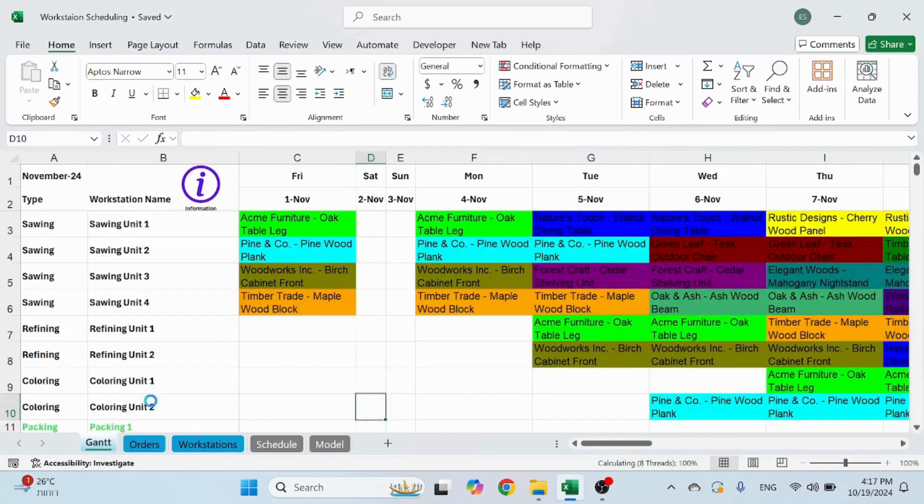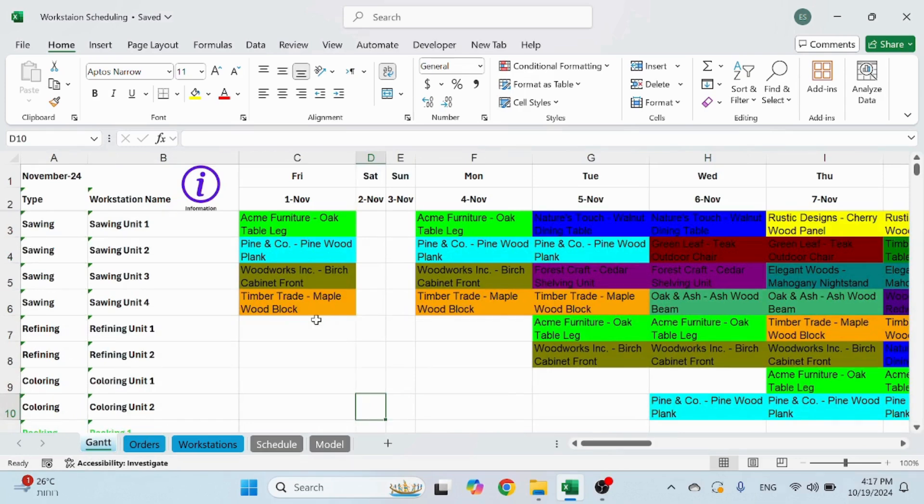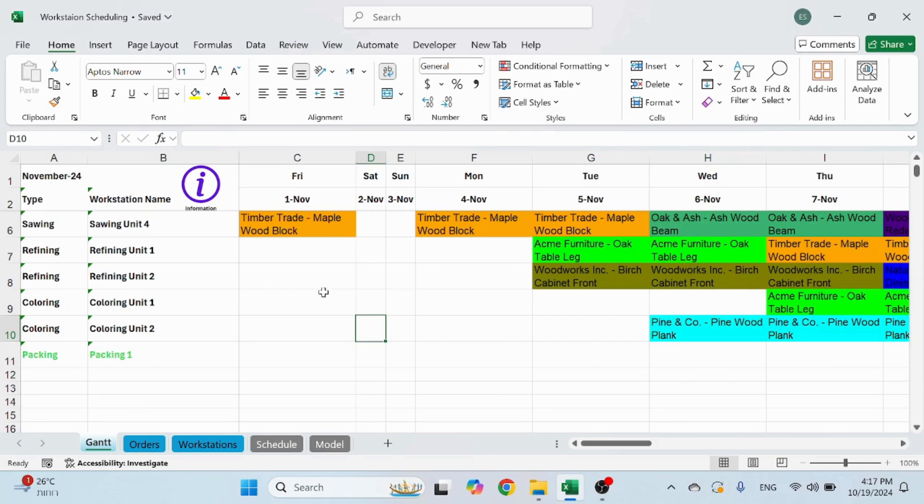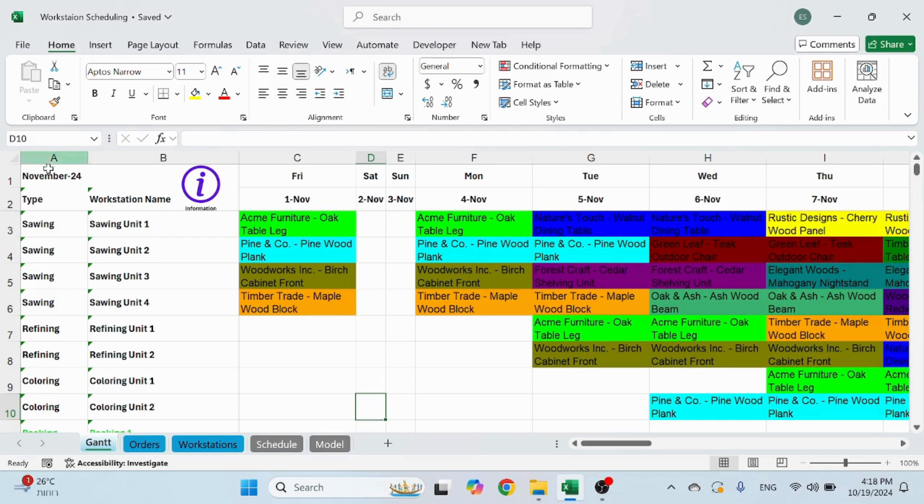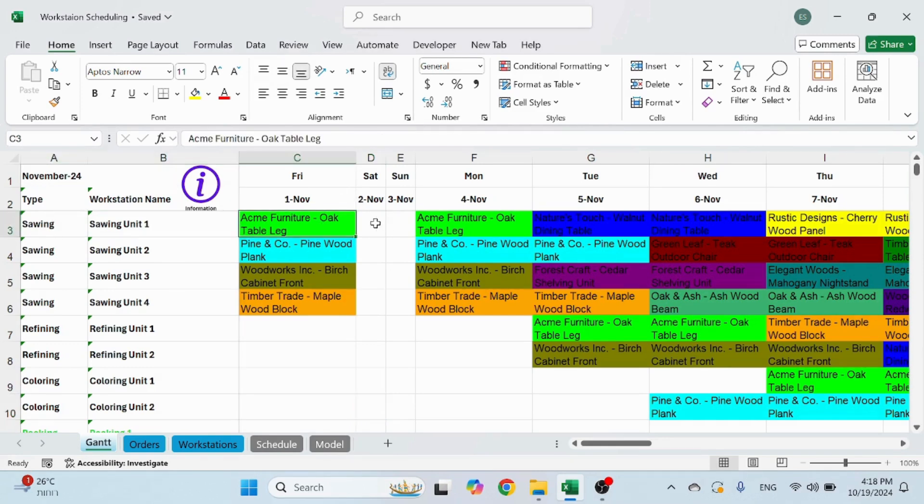And last but not least is the Gantt chart. So the Gantt chart, as you access it, it's going to be updated. And basically what it does, it's going to build the schedule, but from a perspective of a working station. So you have the type, the station name, and then it's going to show you what's going to be planned for production every day.